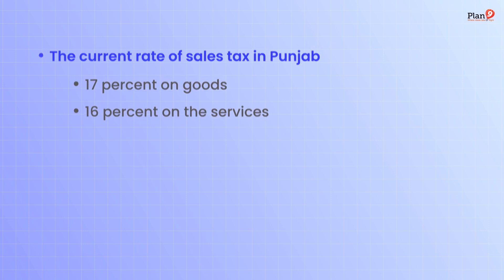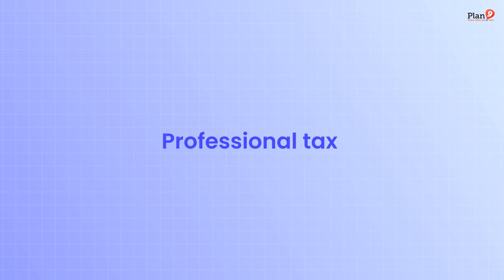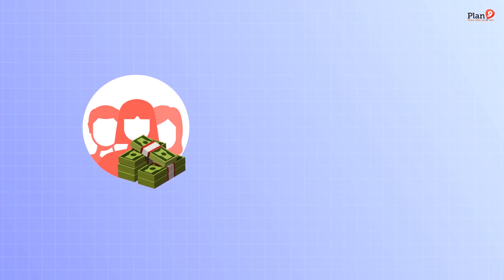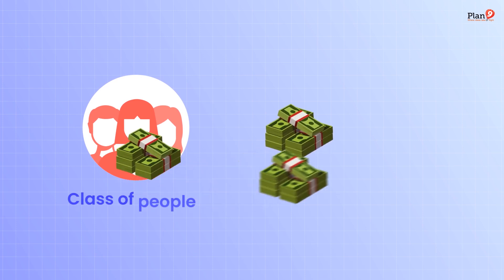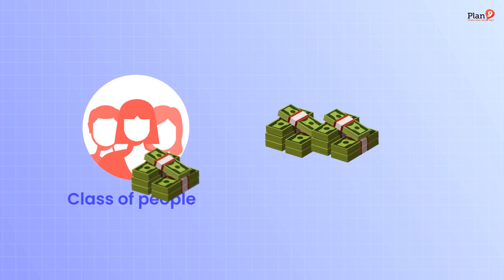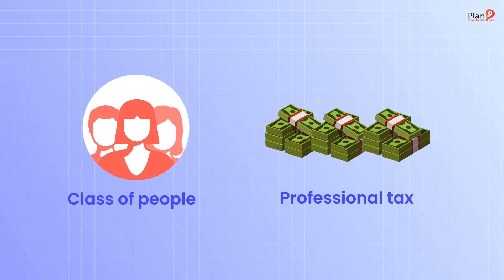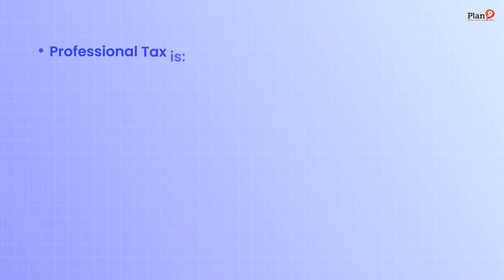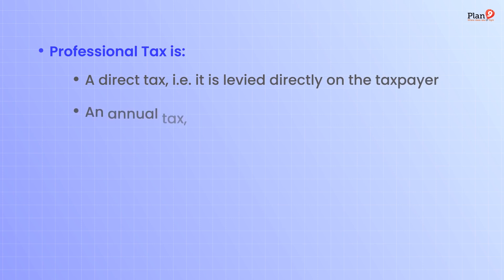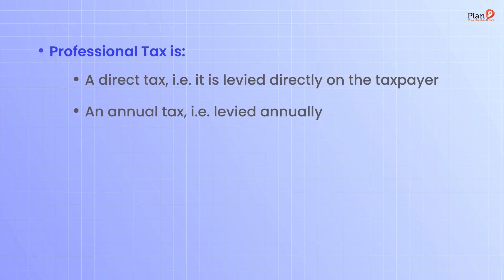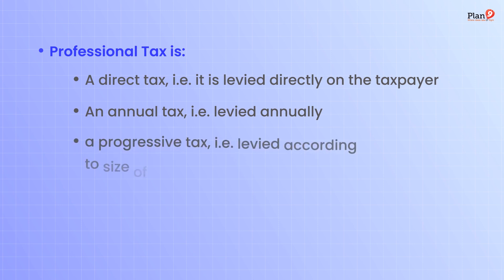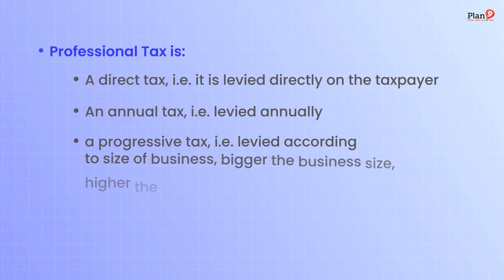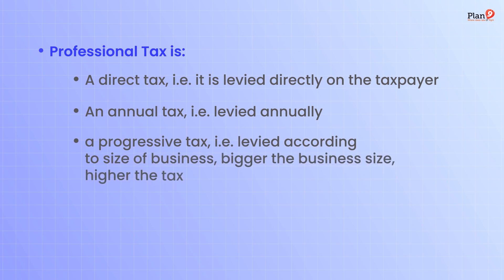Professional tax is levied on and collected from persons or class of persons engaged in a profession, trade, calling, or employment in Punjab province. It's a direct tax levied directly on the taxpayer, an annual tax levied annually, and a progressive tax levied according to size of business. Bigger the business size, higher the tax. It's a nominal tax, not a heavy tax.